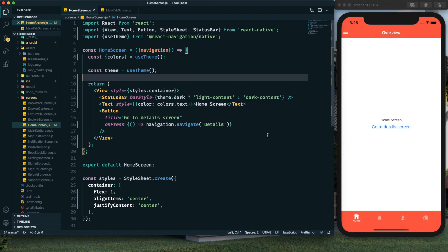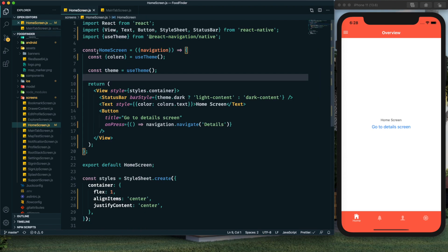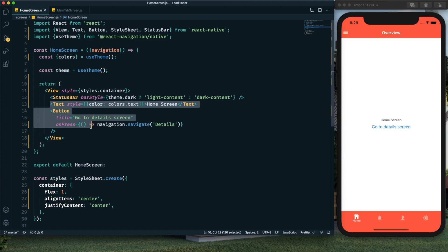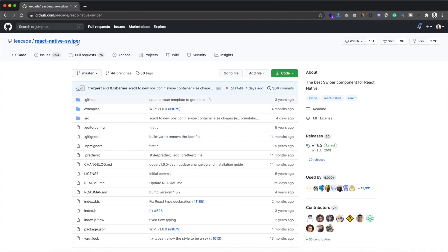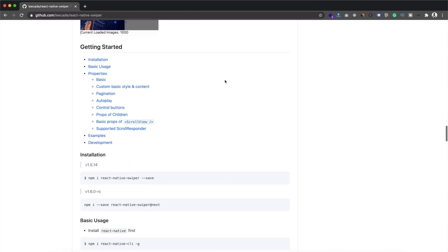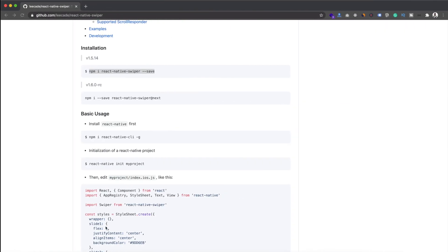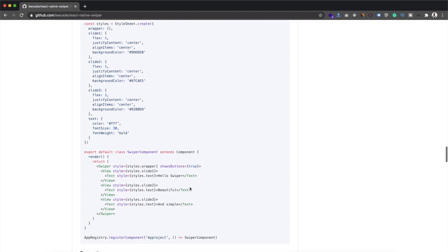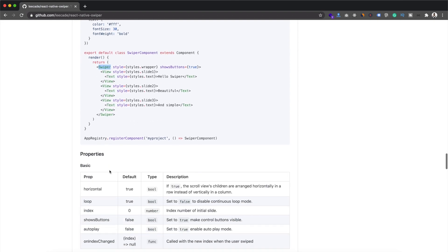We're in the homescreen.js file — this is how our home screen looks right now. We need to implement the layout here, and we'll also need the main tab screen.js file to make some changes to the header. We'll start by creating the slider, for which we need to install the react-native-swiper package. Let's install it — I'll copy the command, paste it, and it has been installed. Now we can start using it by importing the Swiper component.